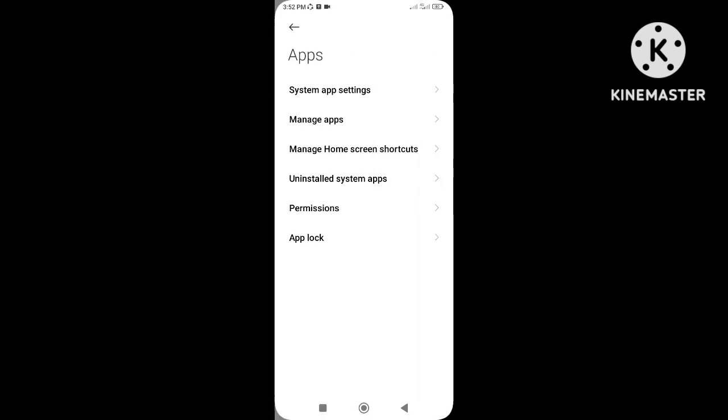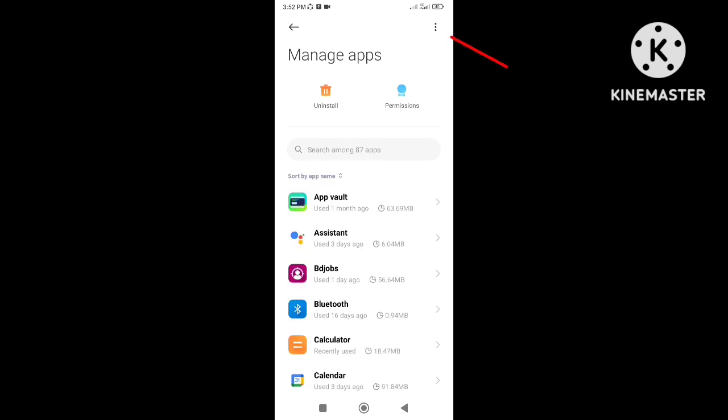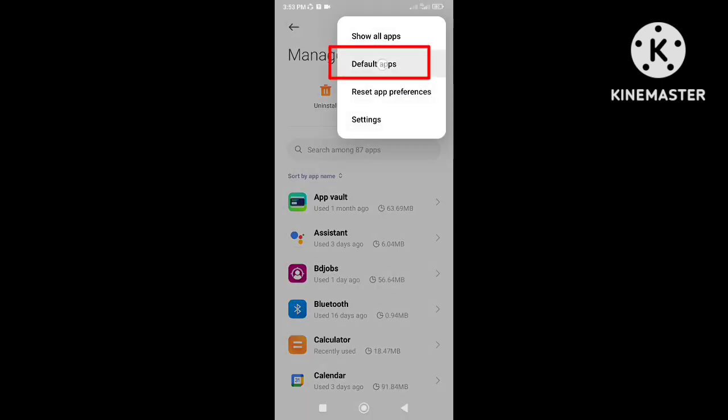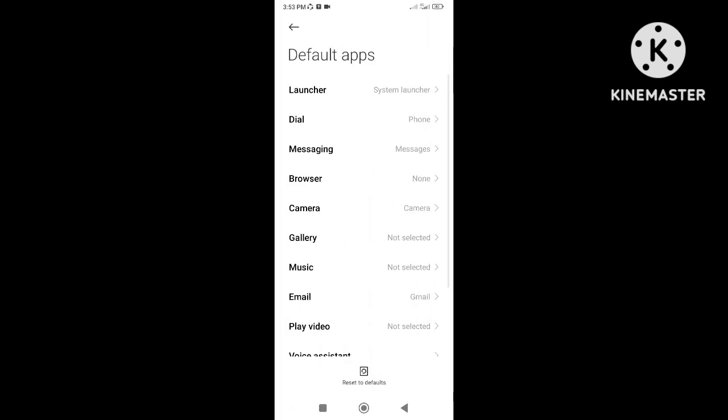Usually, the option is inside default app settings. So you will find the opening links option as per your phone settings.